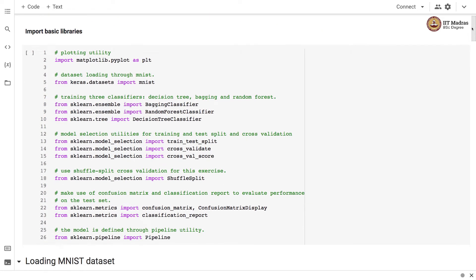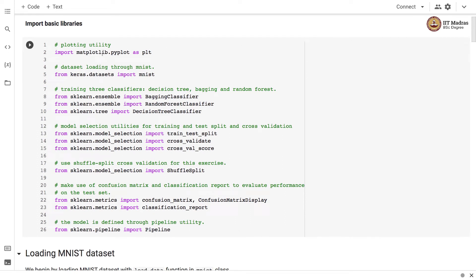We begin by importing basic libraries like matplotlib.pyplot for plotting. The data will be loaded through the MNIST library from the keras.datasets module. Then there are three classifiers: the bagging classifier, random forest classifier, and decision tree classifier imported from their modules. Bagging classifier and random forest classifier are implemented as part of the sklearn.ensemble module, whereas decision tree classifier is part of the sklearn.tree module.